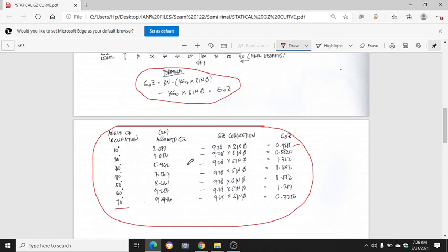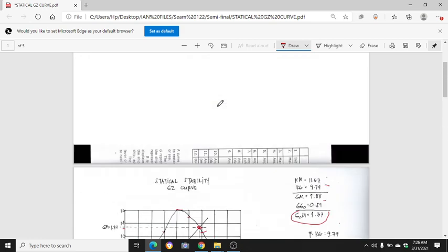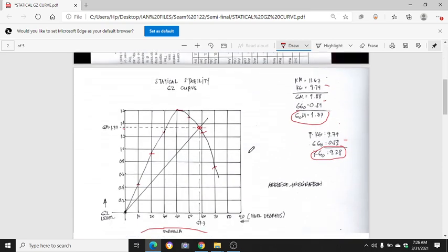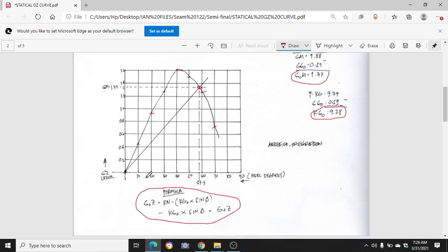Since we already have the GOC values, we will use them to plot our graph. I made a graph here — same as in our illustration. This is our actual ship condition during my time on board. The x-axis is the range of heel in degrees, and the y-axis is the righting arm GC in meters. The scale goes from 10, 20, 30, 40, 50, up to 70 and 90 degrees.